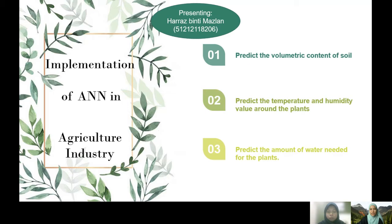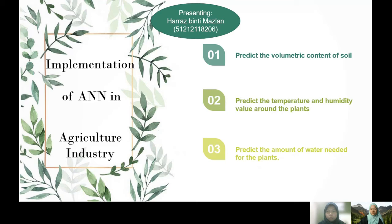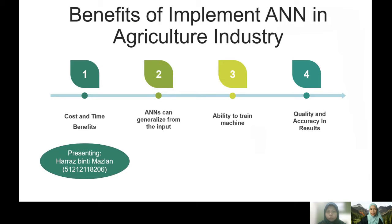To implement ANN in the agriculture industry, we will use three kinds of sensors: soil moisture, temperature, and humidity sensors. We will use these three sensors to predict the most suitable values for plant growth.